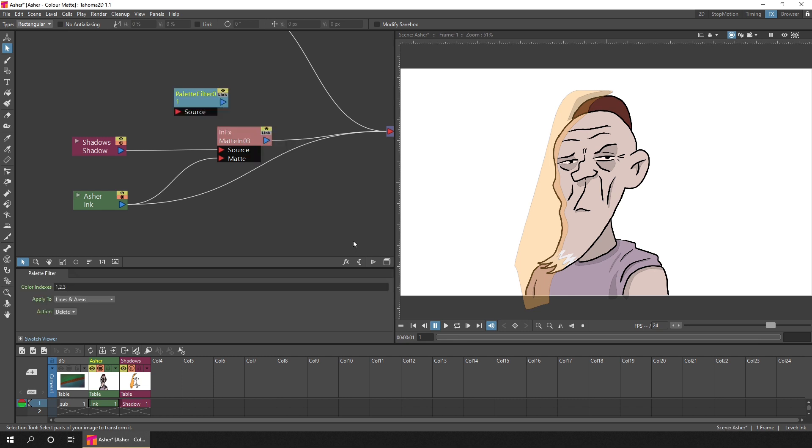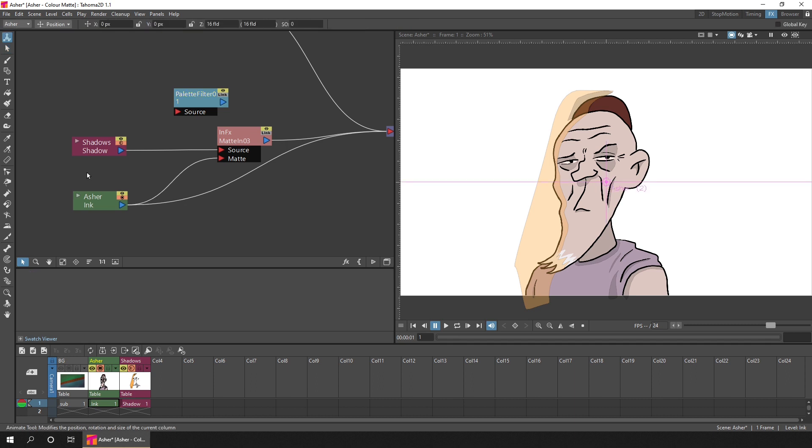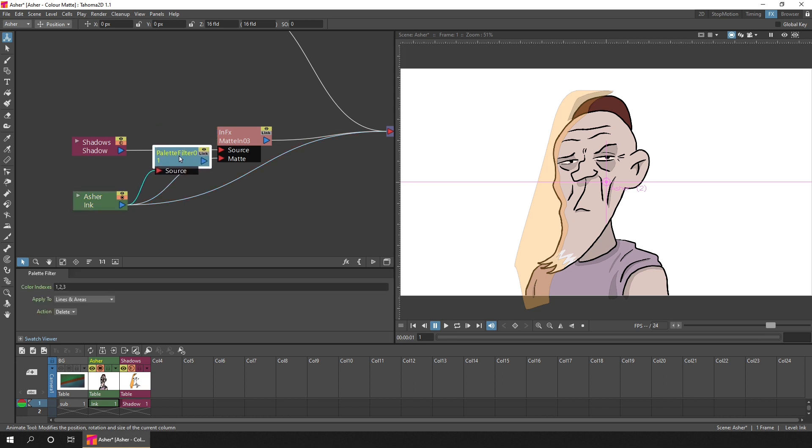Then we just plug in the column that we want to change the palette for. That's from the Asher node, because it's the lines in Asher that we want to remove. Click and drag from the output of Asher and plug it into the source of the palette filter.